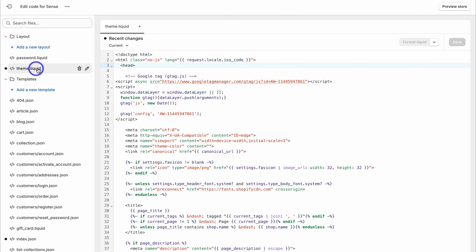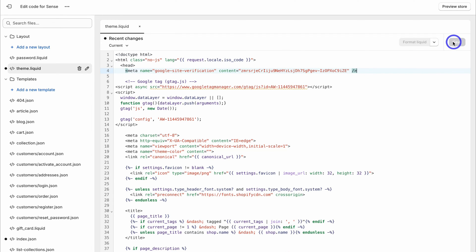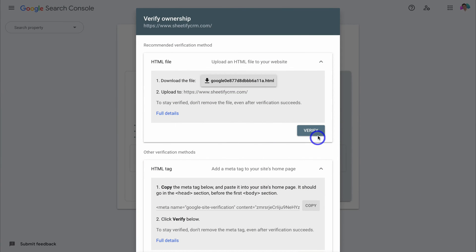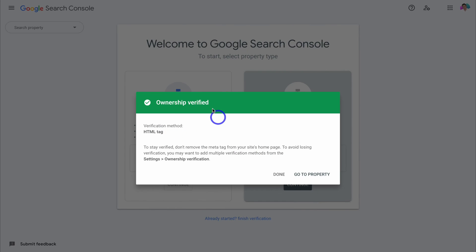Click on theme.liquid to customize this file. Locate the head tag — simply click next to it and hit enter, then paste in the code copied from the Google Search Console. As you can see, we've added that code in. Then go ahead and click save. Exit out of that and head back to the Google Search Console. The last thing we need to do is click on verify, and as you can see the ownership is now verified. Come down and click done.